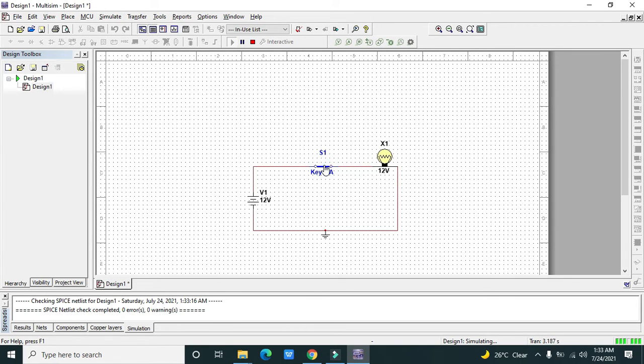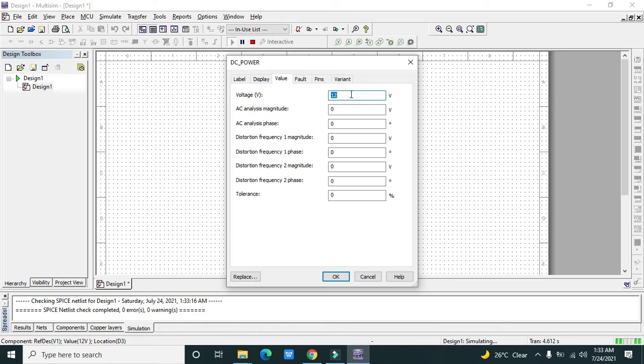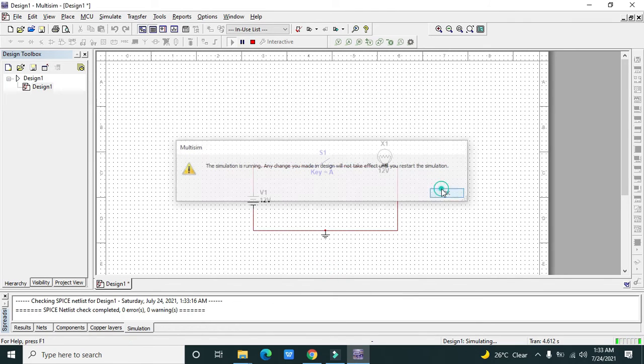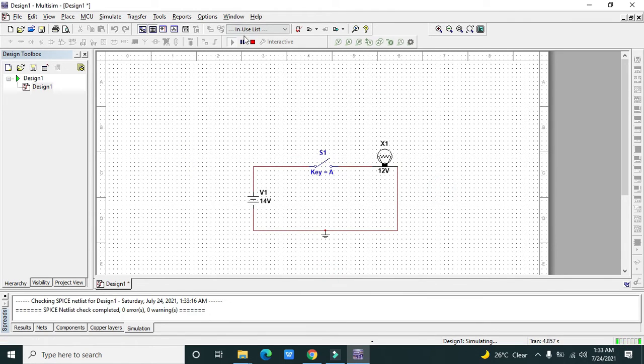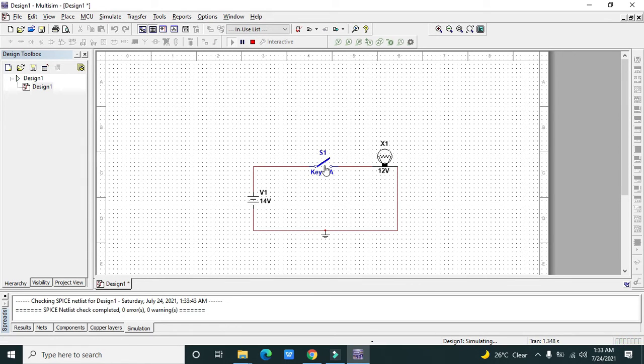One thing that is very good in Multisim is that in Proteus, even if we used to give like 1000 volts, the elements used to work properly. But if we change it to 14 volts, it is going to work but with very bright light.